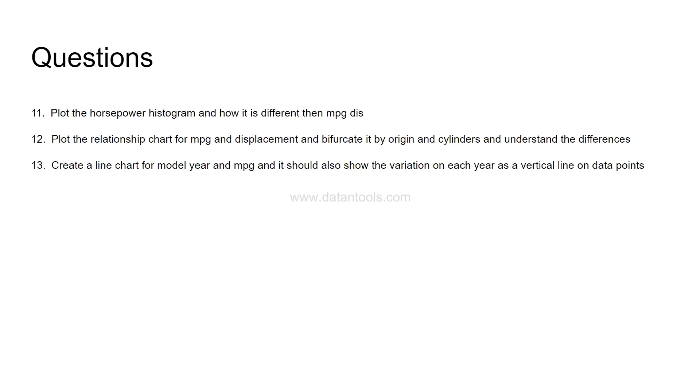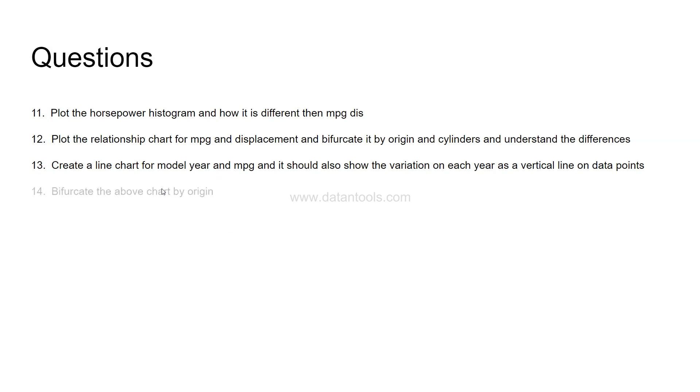Next is create a line chart for the model year and MPG. It should show the variation on each year as a vertical line. You have a line chart but on each data point you should have a variation which indicates on this particular model year what is the variation that you have seen into the dataset. Again a very insightful chart to know where you have seen more variations when it comes to the model introduced in a particular year. Now, bifurcate the above chart again by origin. How origin values use cylinders in their respective regions. You need to create a chart of cylinders over origin values.